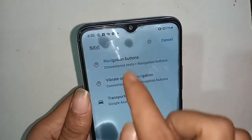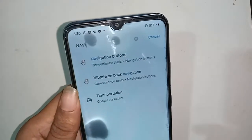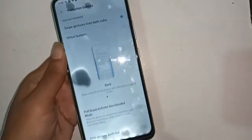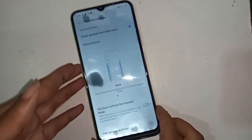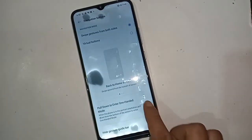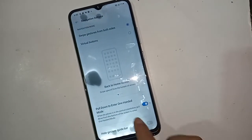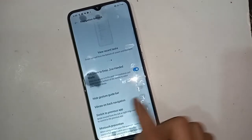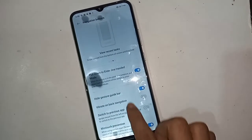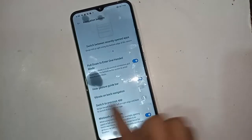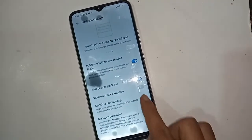You can see options on both sides, including view and share buttons. There is also a guide bar and a vibrate on back navigation option, along with a switch to preview.